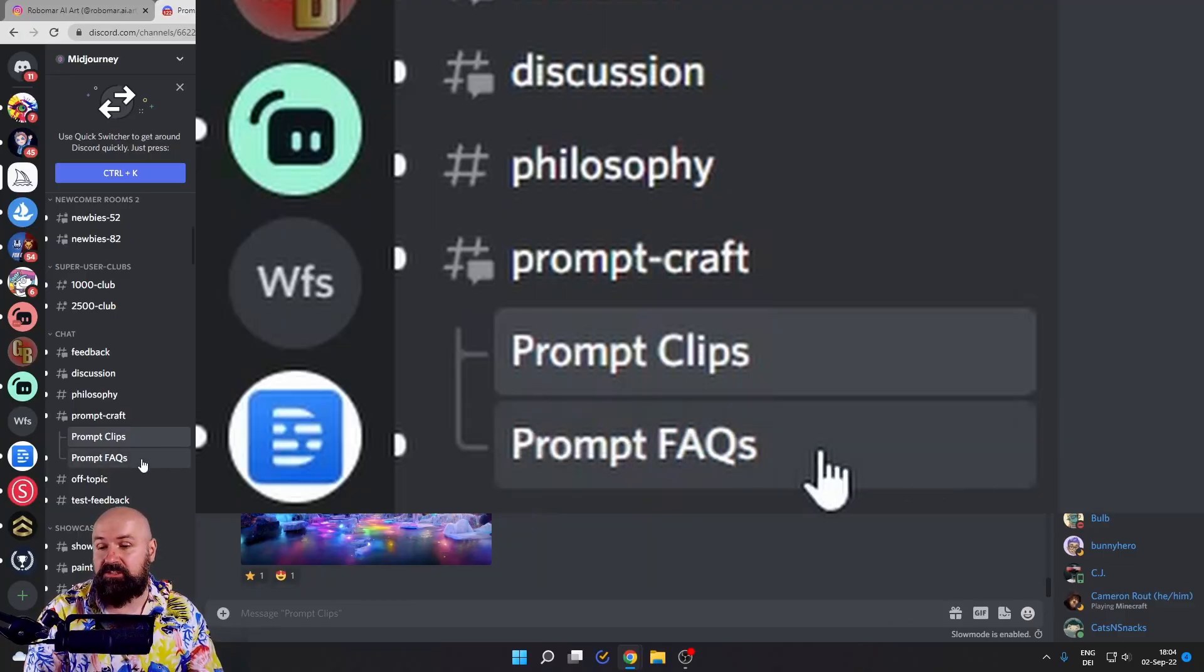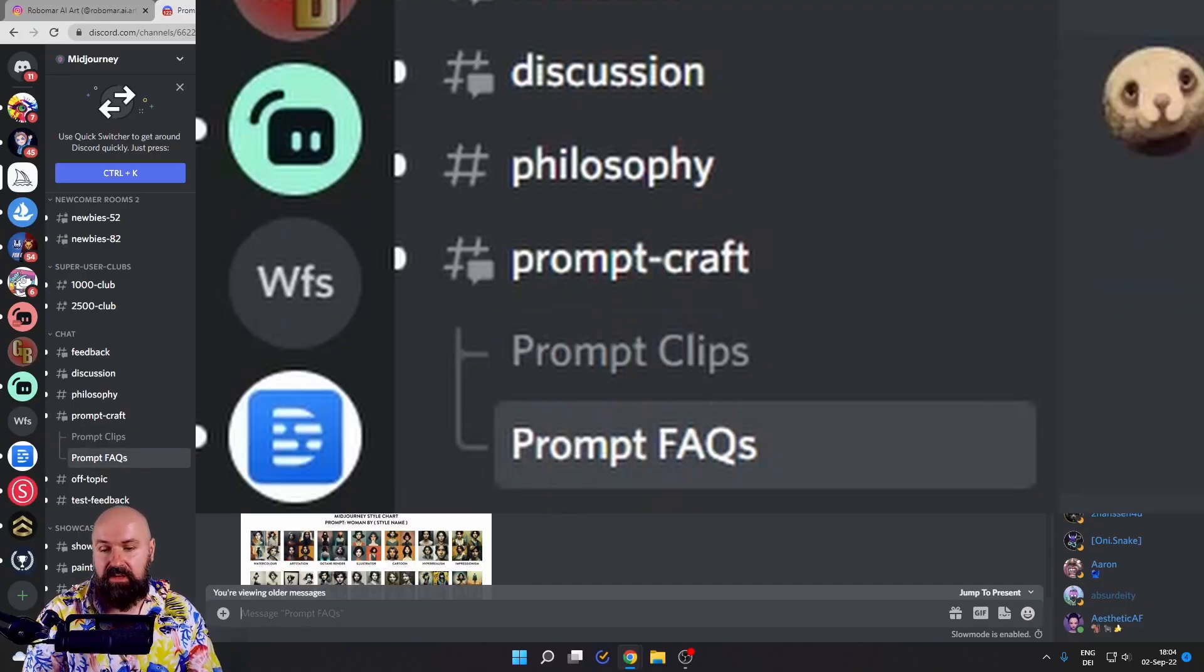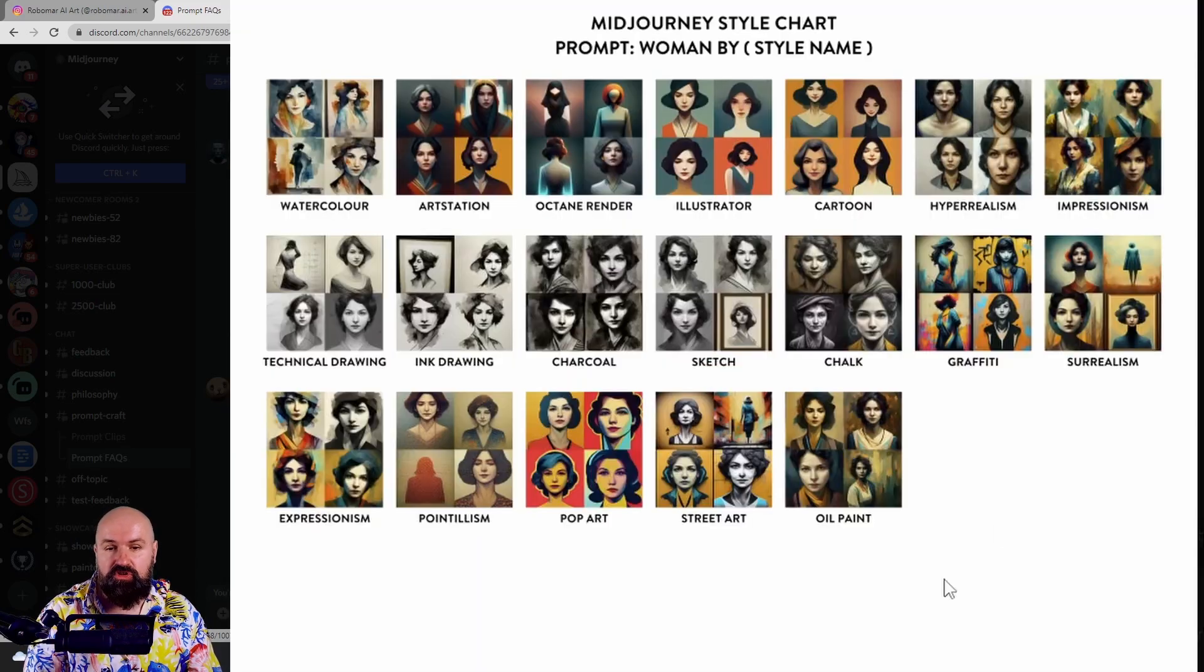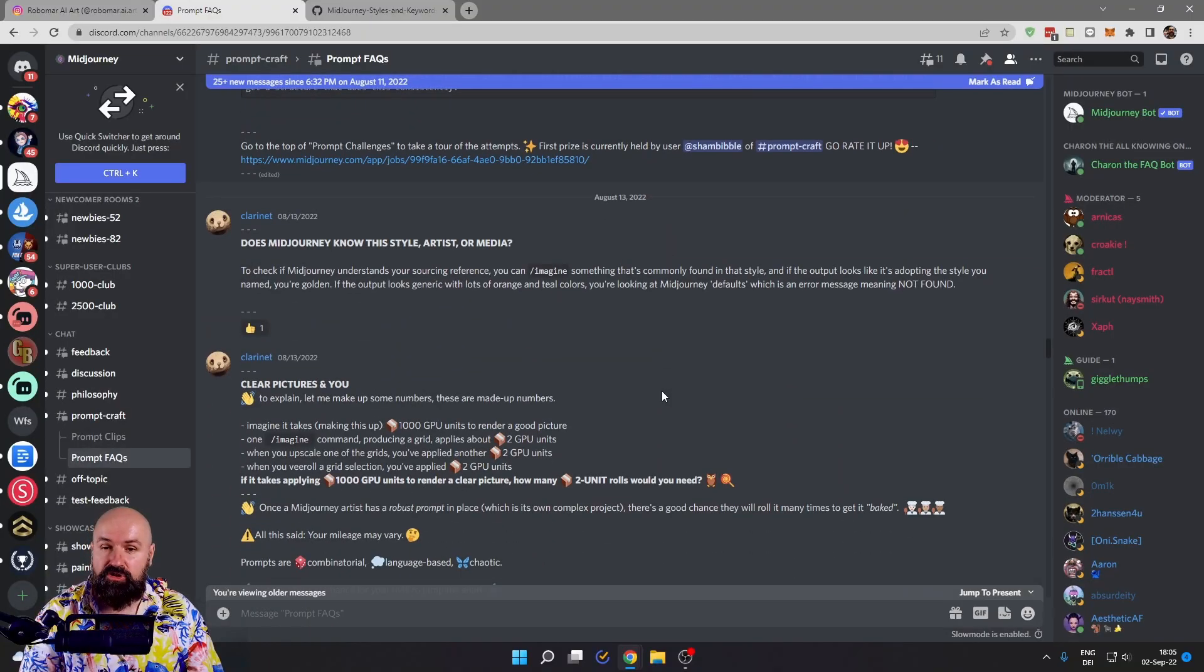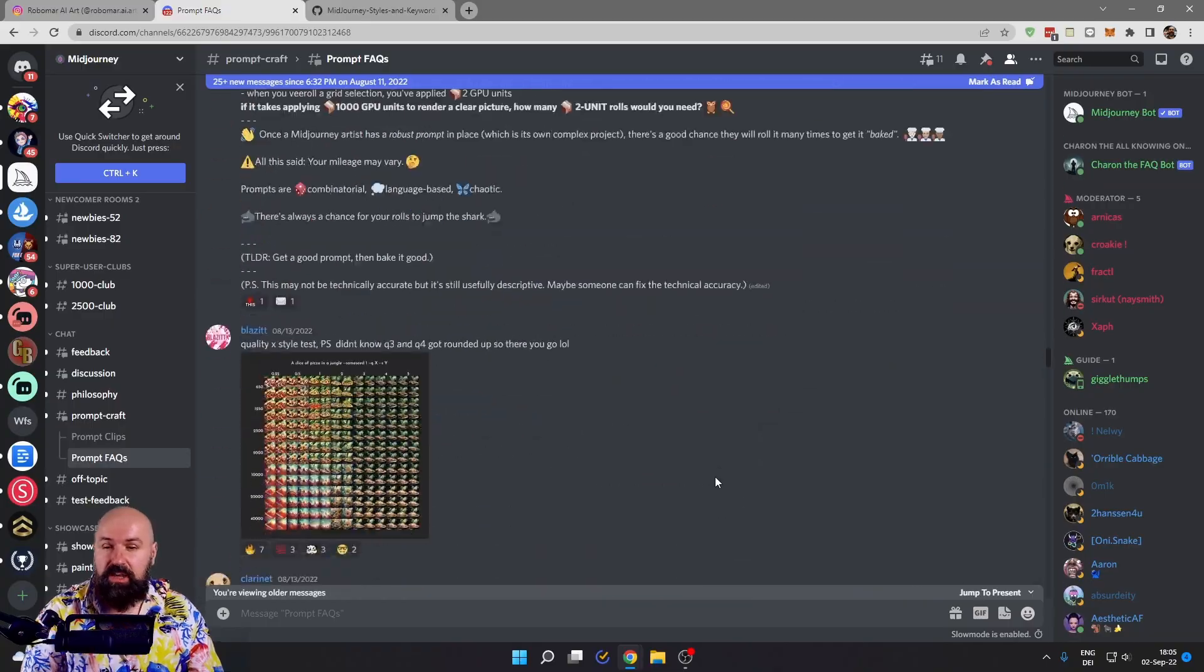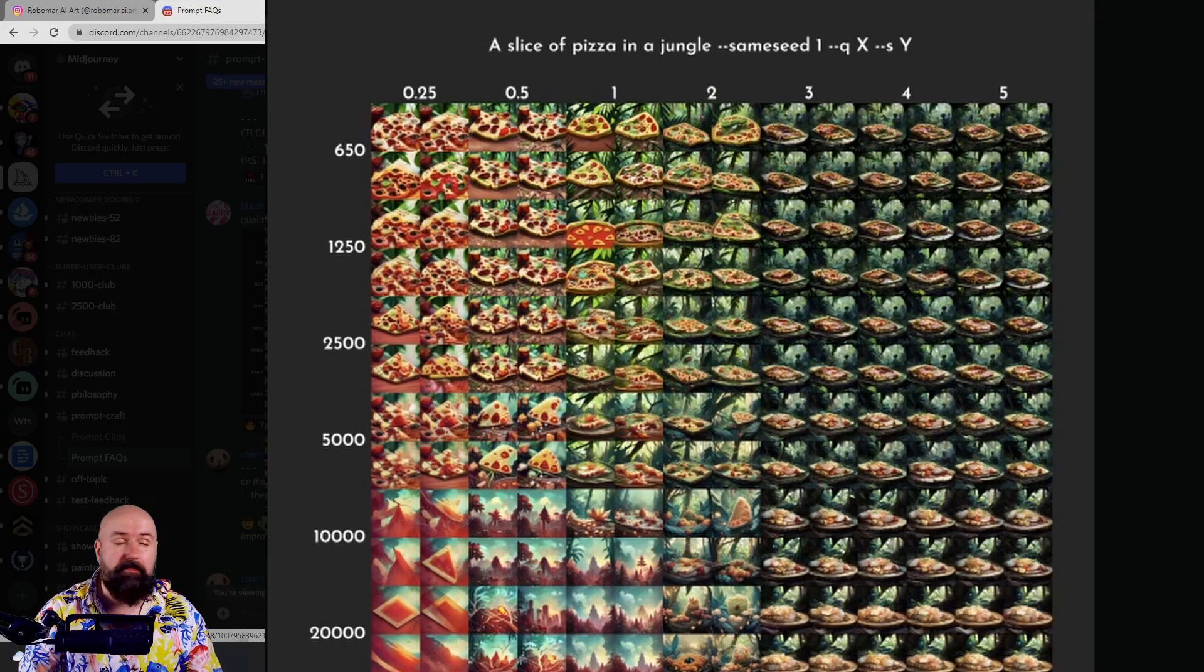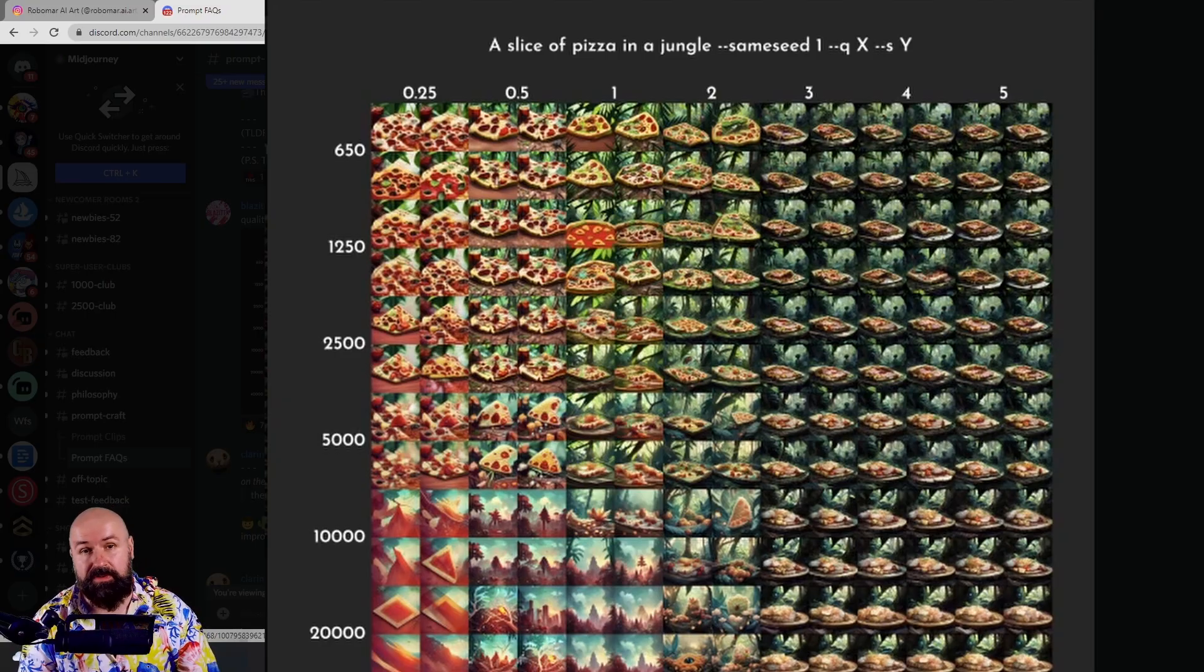The next one is prompt FAQs. You get resources that you can even download where you have a ton of stuff and information. You can learn every single day about how to become a better Mid-Journey prompt crafter.